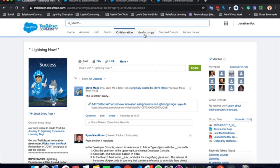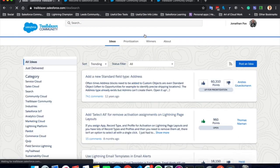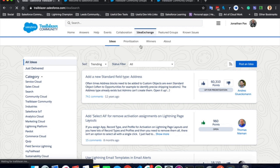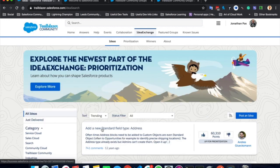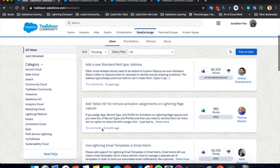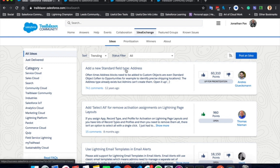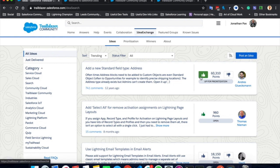Moving along to the idea exchange, we briefly touched on the ideas exchange from the home tab. Here in the ideas exchange are hundreds and thousands of ideas. So add a new standard field type of address. This is clearly a very sought after idea. People want this to be implemented in one of the next releases. So there has been a lot of upvotes for it.